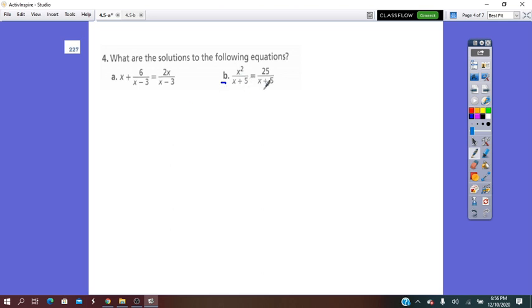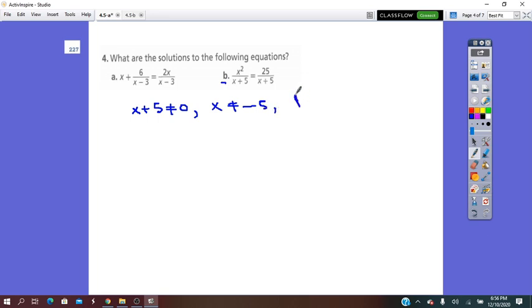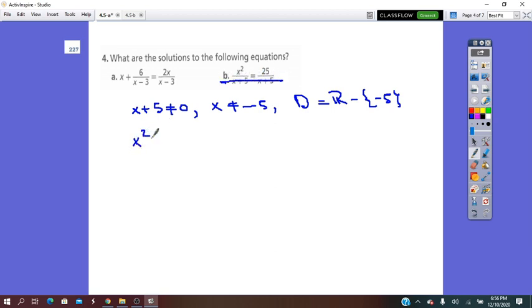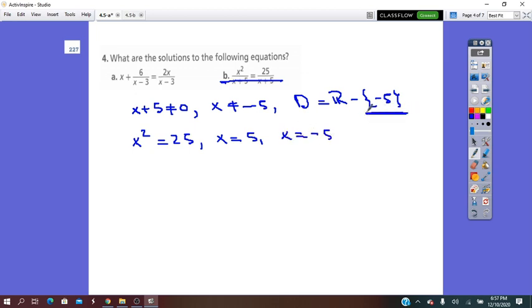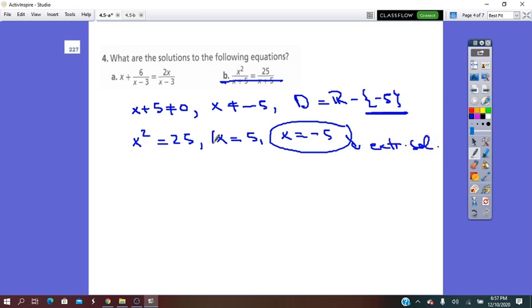For part (b), the denominator is x plus 5, so x plus 5 cannot equal 0, meaning x does not equal negative 5. The domain is all real numbers except negative 5. Since both sides already have the same denominator, we simplify and get x squared equals 25, so x equals positive 5 or x equals negative 5. Checking the domain: negative 5 is an extraneous solution. The only solution is x equals 5.